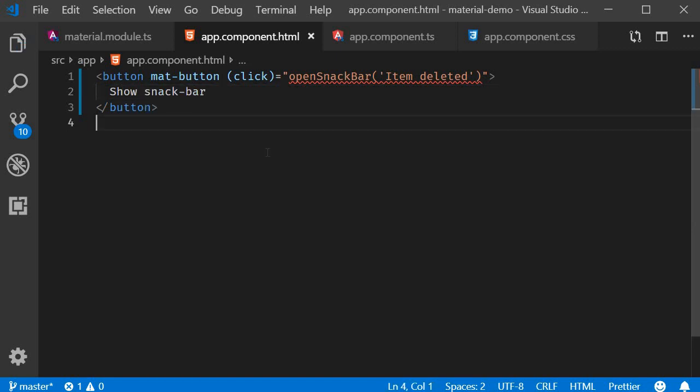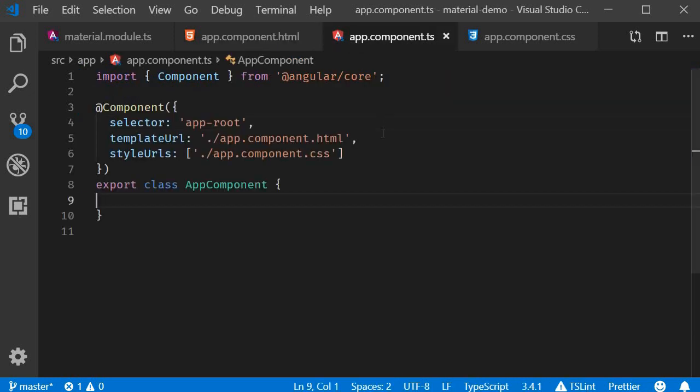So we now have a button that calls the openSnackBar method. Let's go to the class component and define that method. To open a Snack Bar, we need to make use of a service, and that service is MatSnackBar from @angular/material.